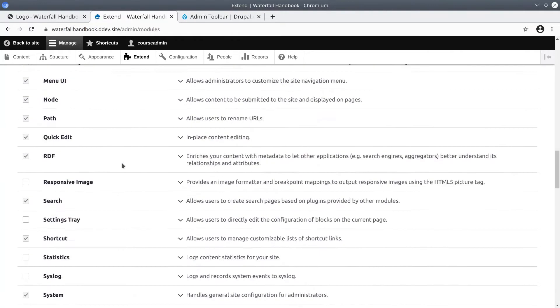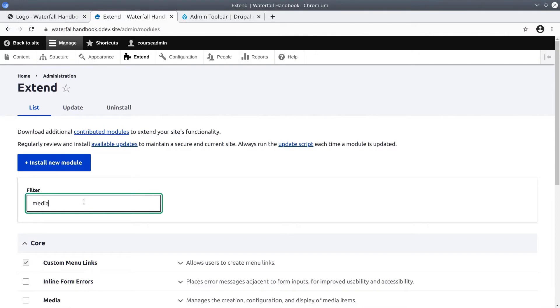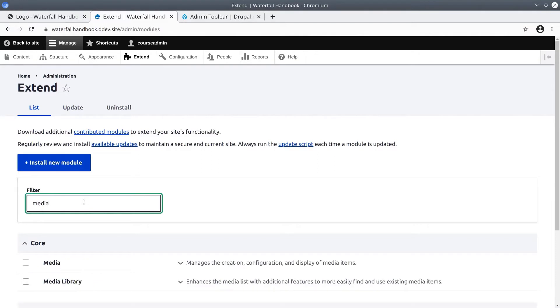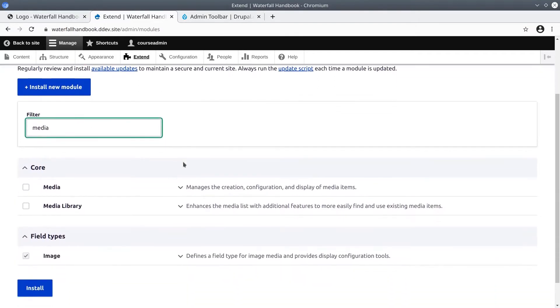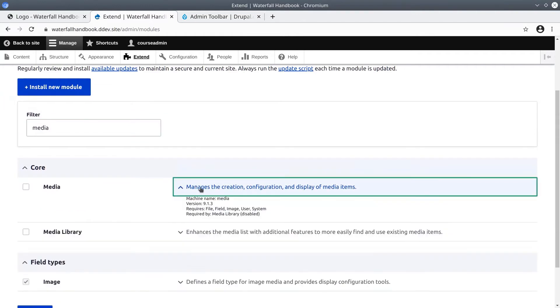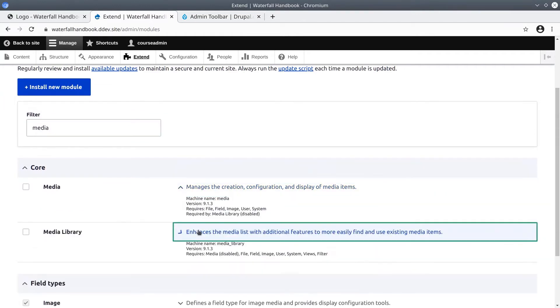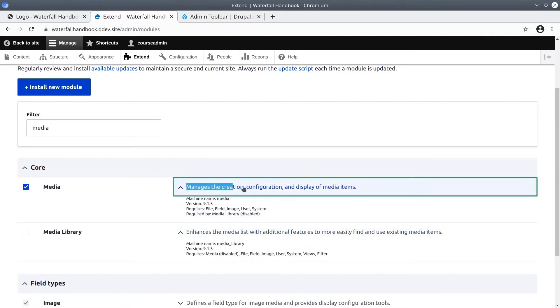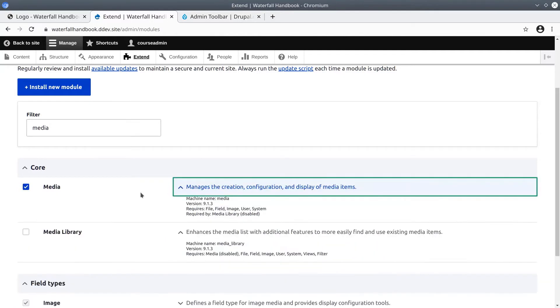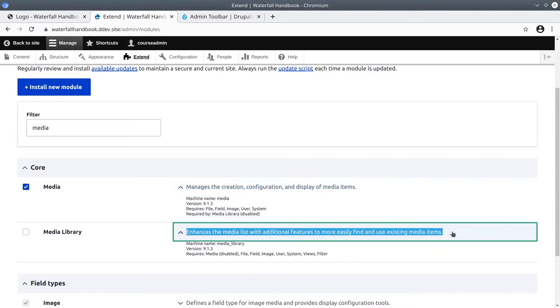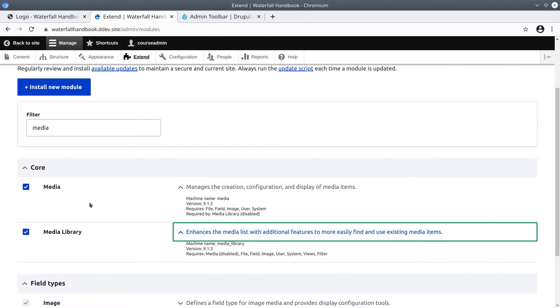So, scrolling back up to the top, let's filter for Media modules to enable them. We're looking for Media and Media Library. Always be sure to read the description of each module so you know what you are enabling. Media manages the creation, configuration, and display of media items, and Media Library enhances the media list, making it easier to work with media. We will work with media in detail later on in this course.